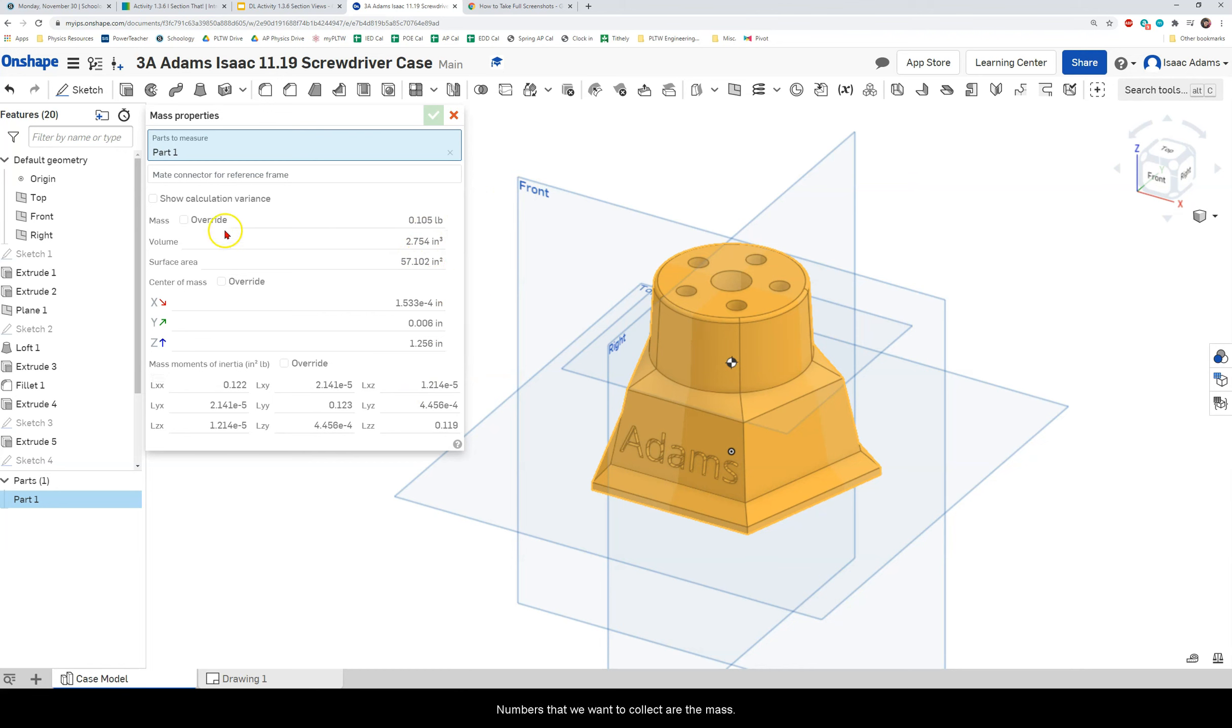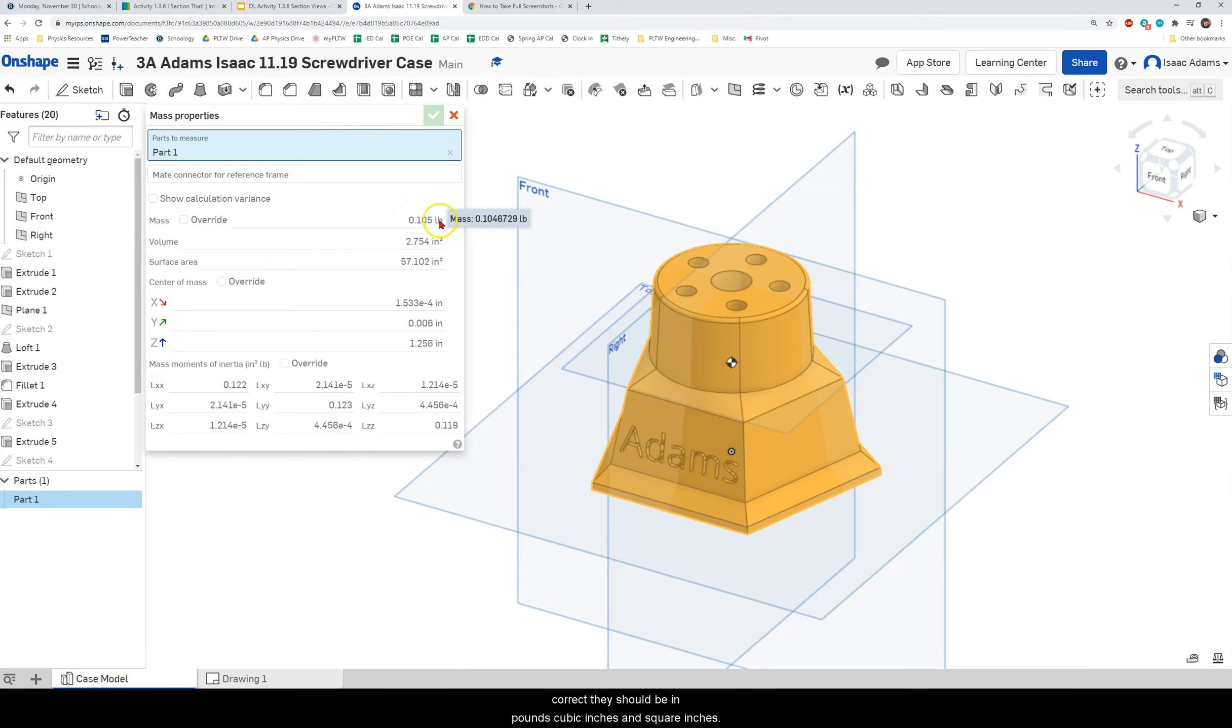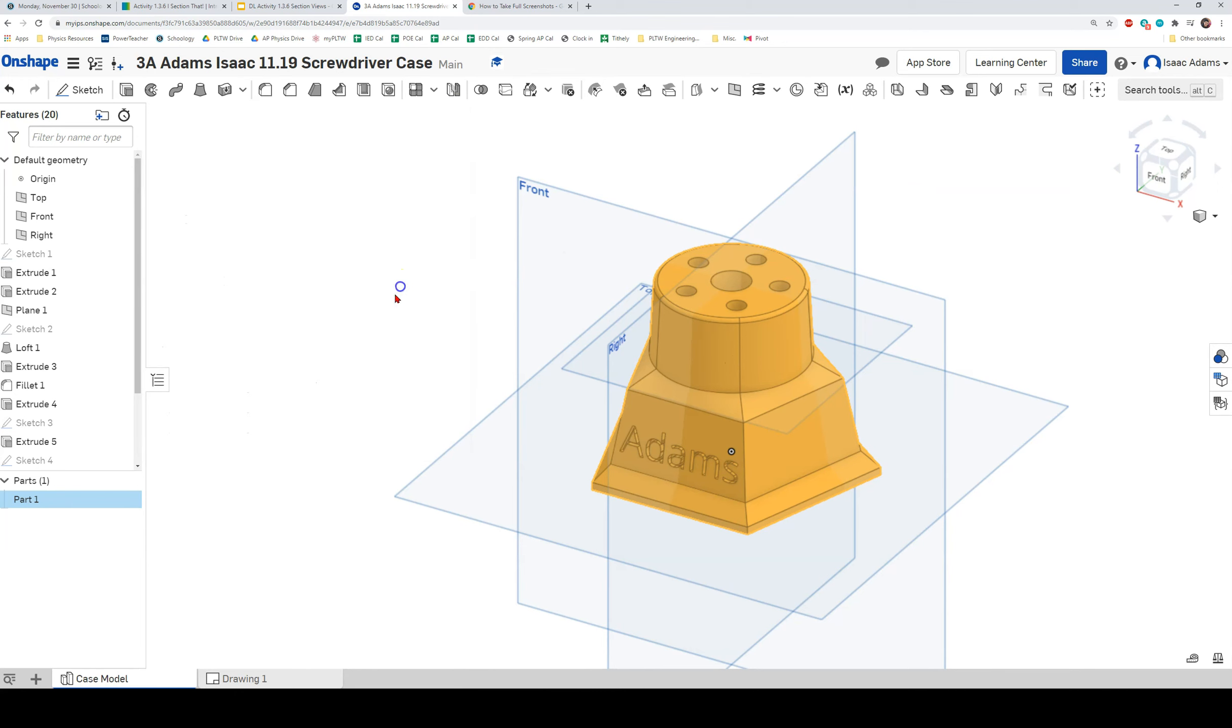The numbers that we want to collect are the mass, volume, and surface area. Make sure that your units are correct. They should be in pounds, cubic inches, and square inches.